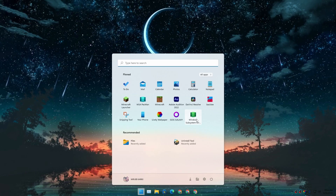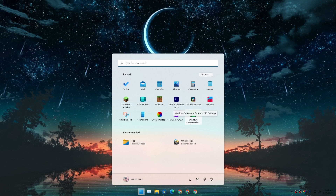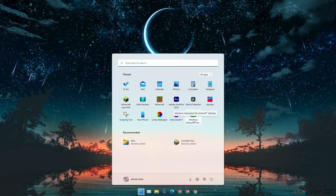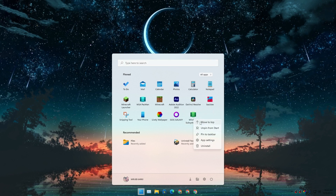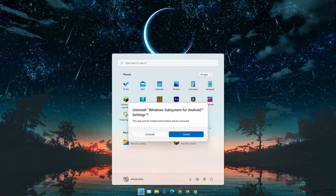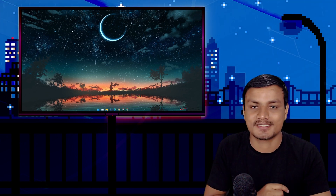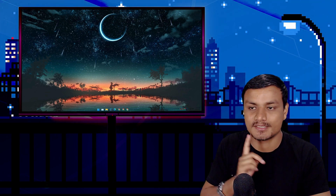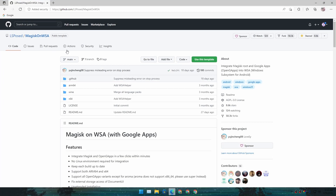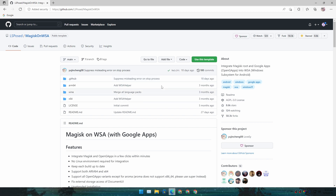Let's begin the tutorial. First, if you have Windows Subsystem for Android installed, make sure to uninstall it. Once you've uninstalled it, go to this website — it's an open source project called Magisk on WSA, hosted on GitHub. I will put the link in the description.